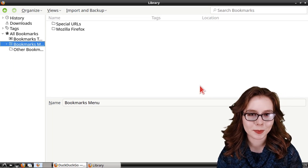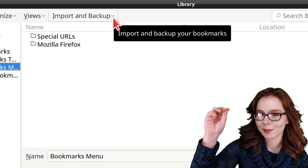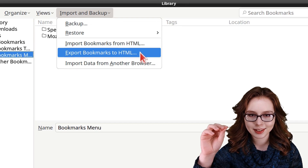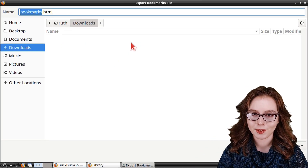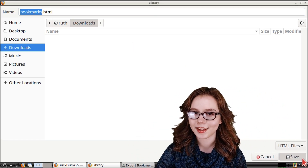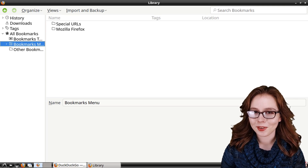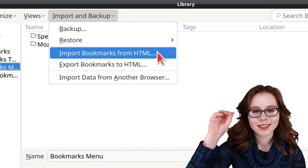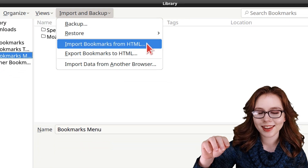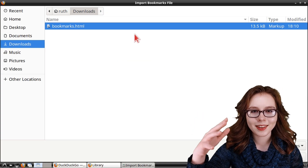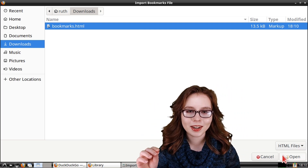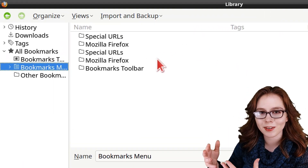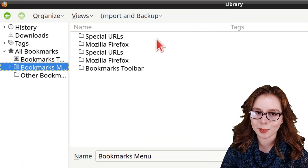Alternatively, we can export our bookmarks by clicking on the Import and Backup drop-down, select Export Bookmarks to HTML, then select wherever we would like to save the file and name the file, and then click on the Save button. Now to import those bookmarks, we need to once again go to the Import and Backup drop-down, select Import Bookmarks from HTML, then select the HTML file that has the bookmarks, click on the Open button, and now the bookmarks from the HTML file are added to our existing bookmarks — which, as we can see in my case, has duplicated my bookmarks.